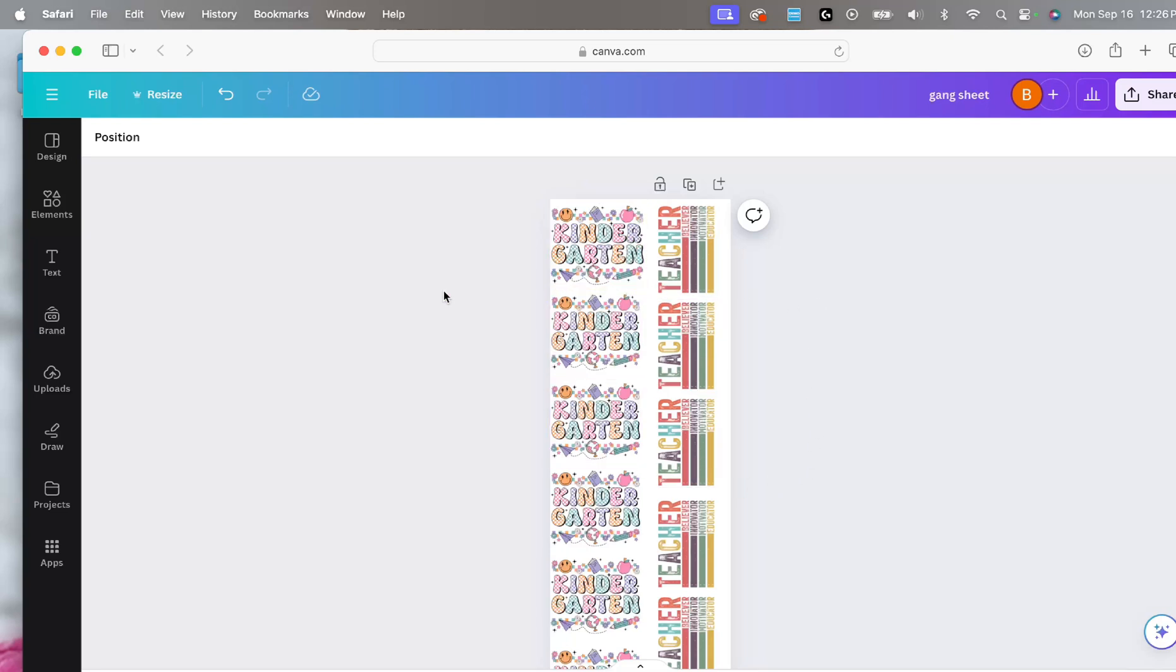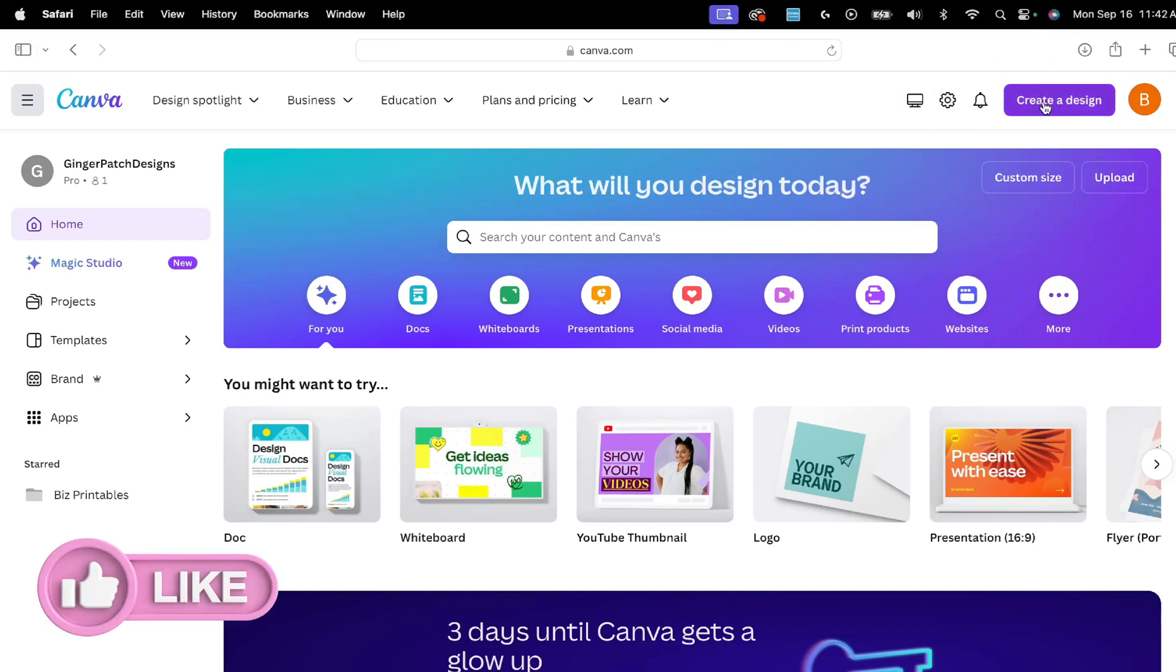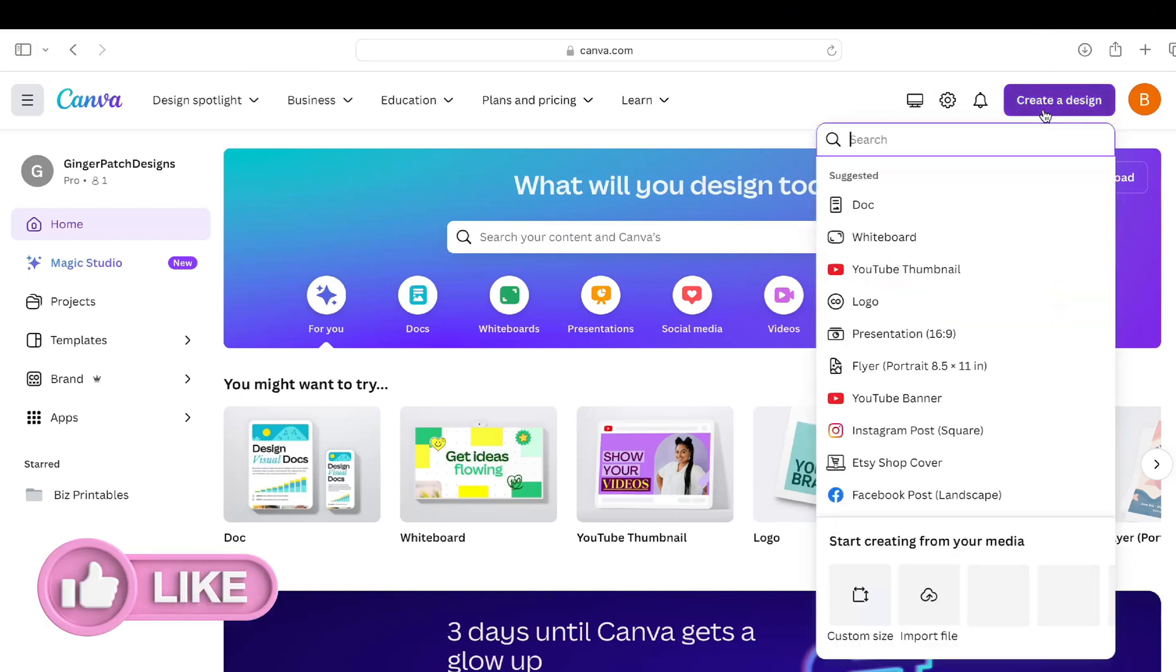Starting on the canva.com home page, you're going to notice that I have the pro version of Canva, but you do not need the pro version to do this. You can absolutely do this using the free version. So we're going to click create a design.